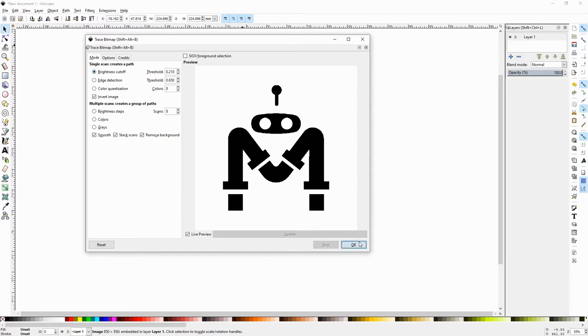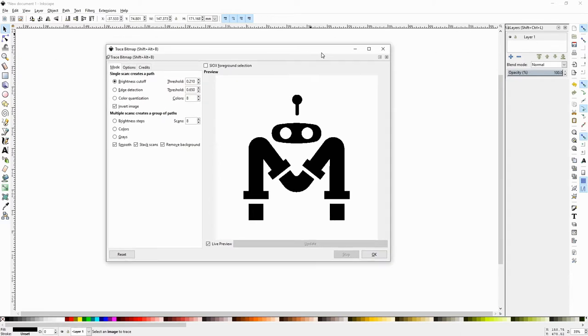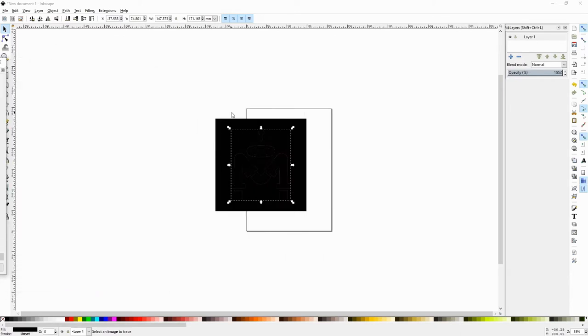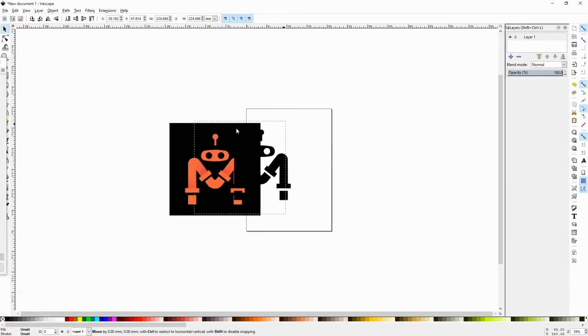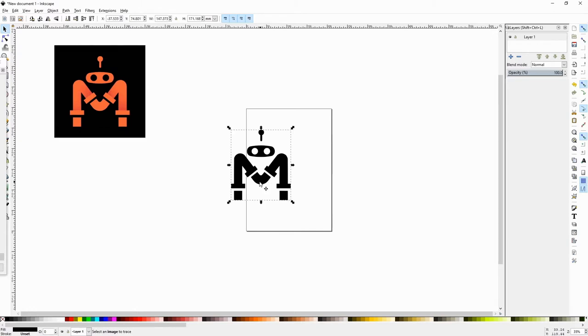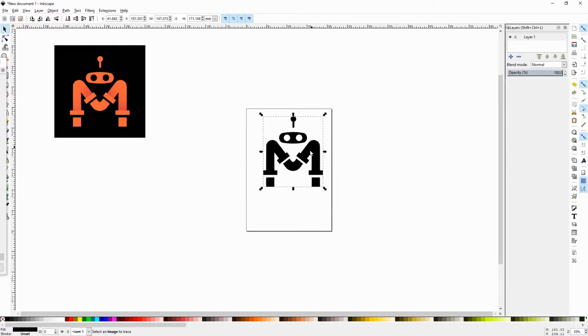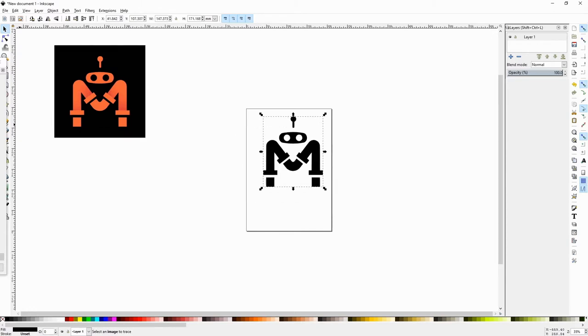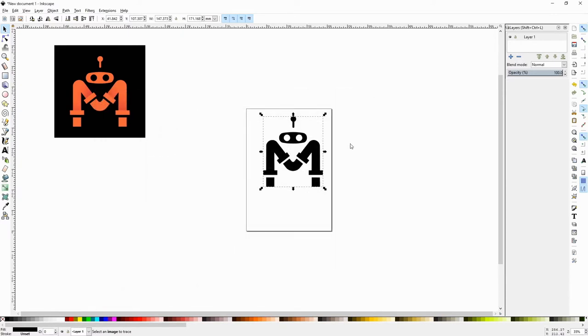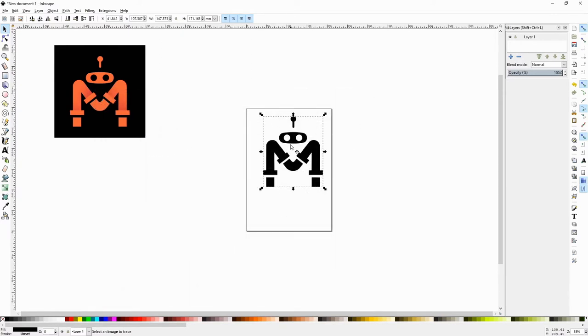Everything else looks good. Make sure you check Live Preview here so you can see the changes as you're adjusting settings. That looks good. I want to hit OK, which does not actually dismiss the dialog, which can be confusing at times. We drag this image away.